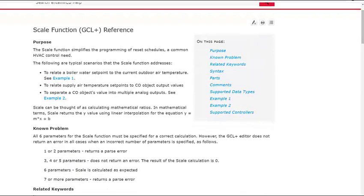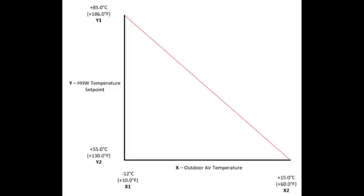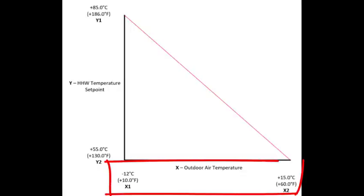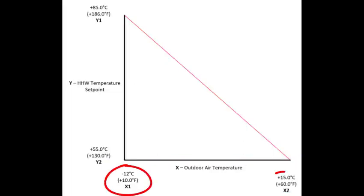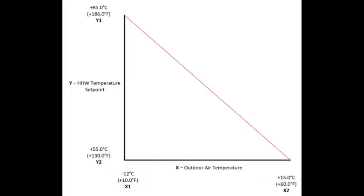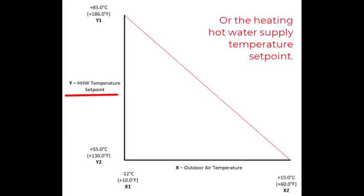Graphically, it looks like this. The values on the lower axis of our graph are the outdoor air temperature sensor readings. And the two values are the min and max range we need to react to. On the left hand side is the calculated return water temperature set point.